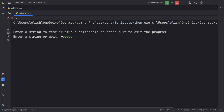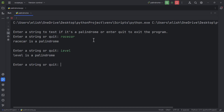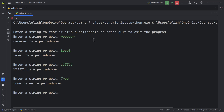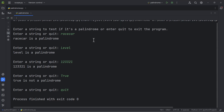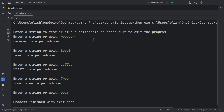Now let's test some palindromes. 'Racecar' — it reads the same forwards and backwards — and the program confirms it's a palindrome. 'Level' is also a palindrome. '1 2 3 3 2 1' is also a palindrome. 'True' is not a palindrome. You can check as many inputs as you want, and when you're done just enter 'quit' to break out of the program. That's all I wanted to show you — it's a nice program.